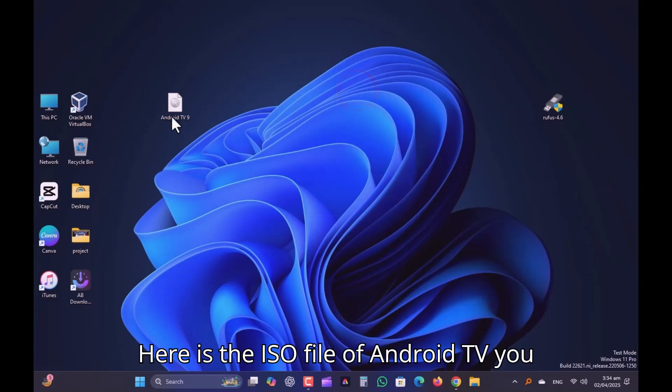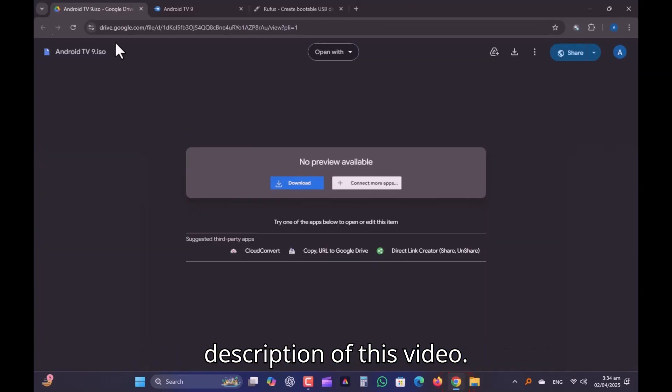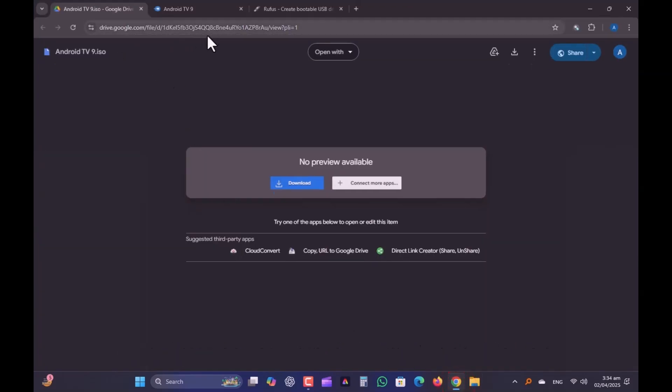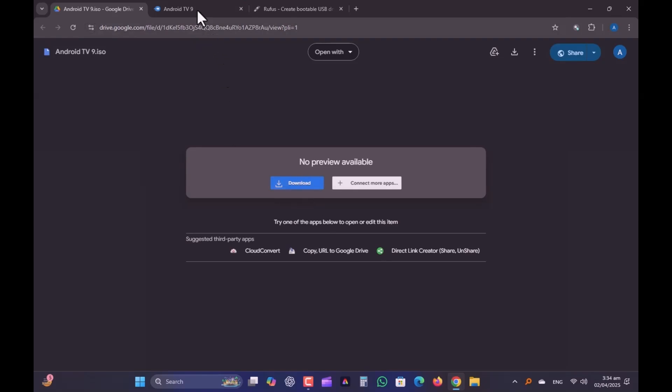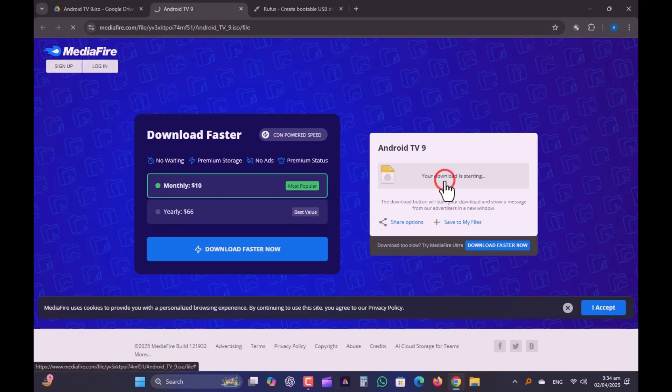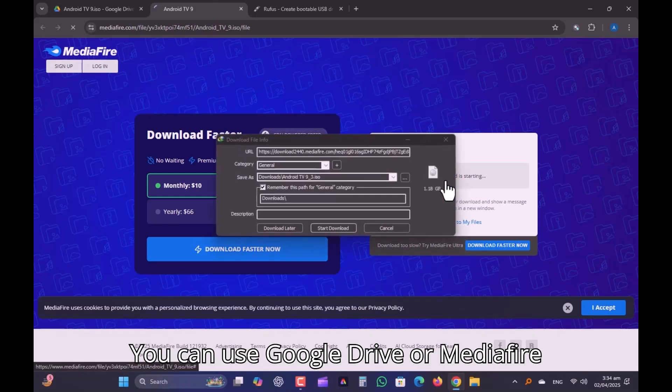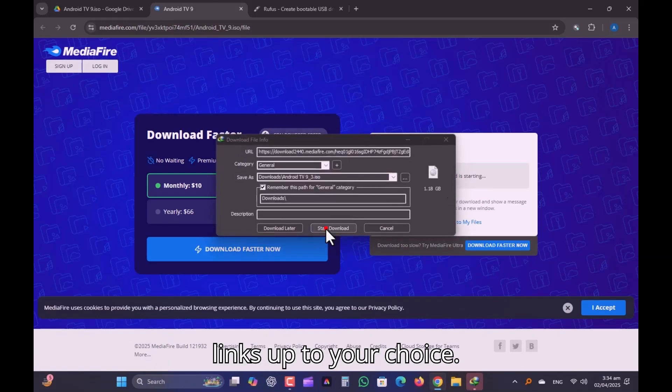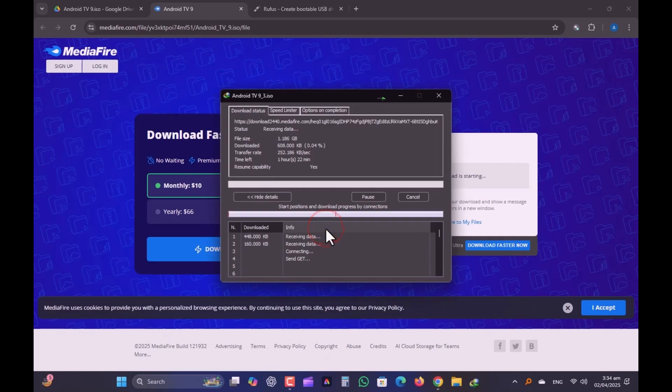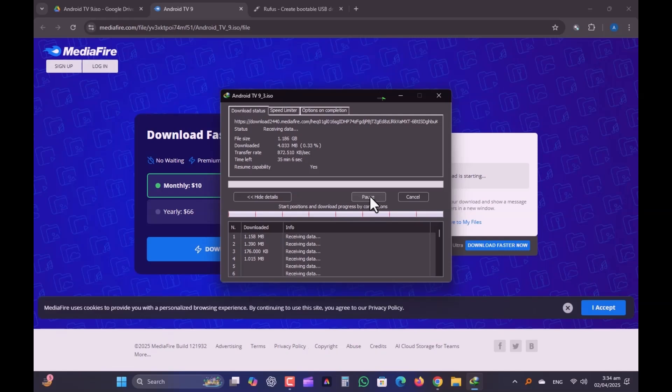Here is the ISO file of Android TV. You can download from links provided in the description of this video. You can use Google Drive or Mediafire links up to your choice. Since I've already downloaded it, I must cancel it.